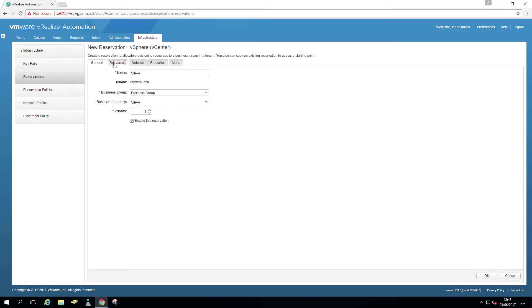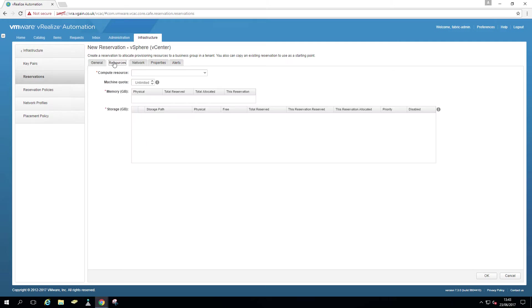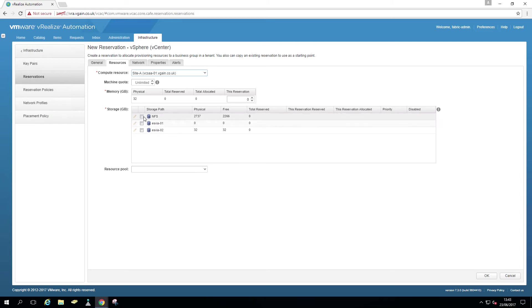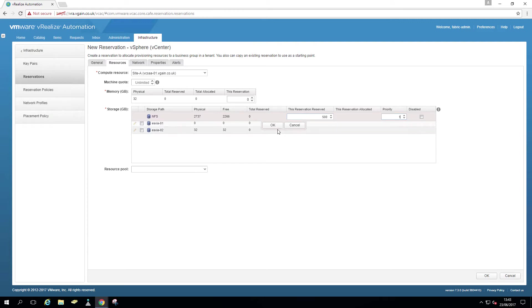Go to resources, select our endpoints site A. There we go. So out of those data stores, we're just going to use NFS and just assign something random. In my case, 500 gig will do with a priority one. OK.